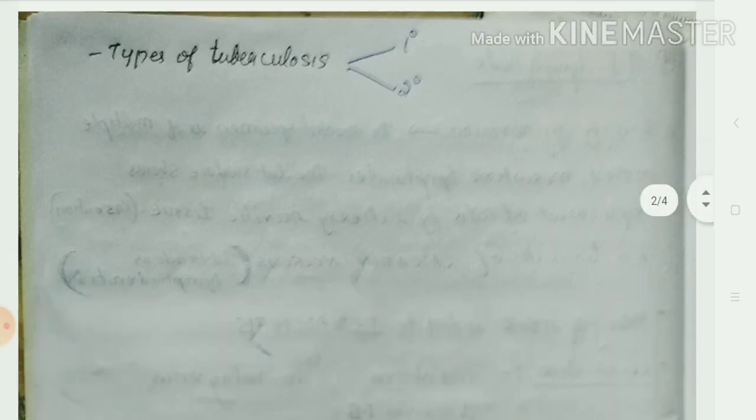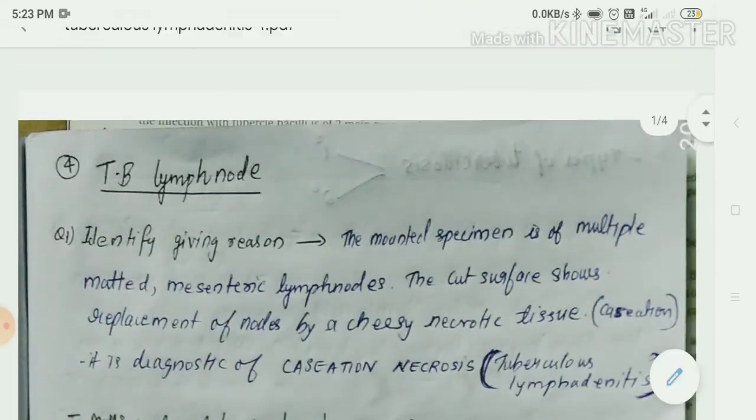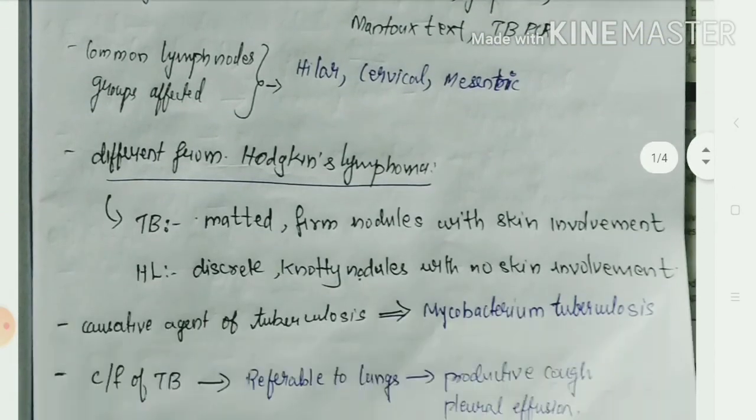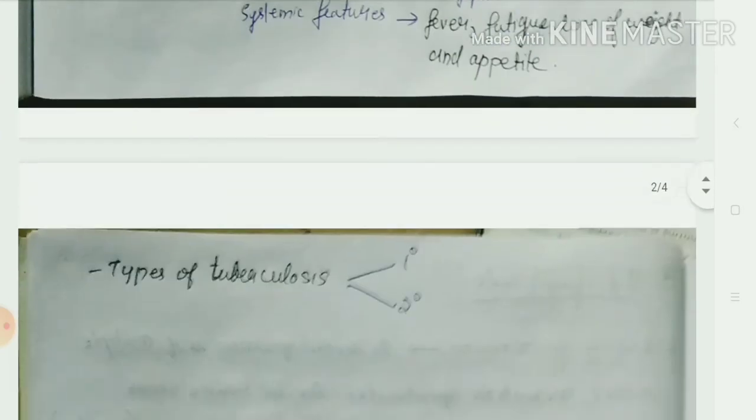There are types of tuberculosis — primary tuberculosis and secondary tuberculosis — and many things can be asked from this topic. While you study, also look at the features of primary and secondary tuberculosis, their differences, and the treatment. Study accordingly; I have just mentioned some questions that may be asked.